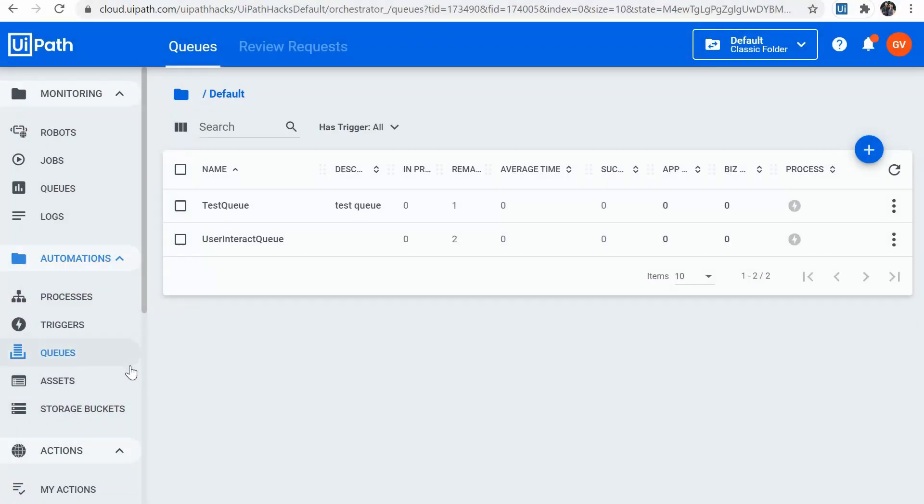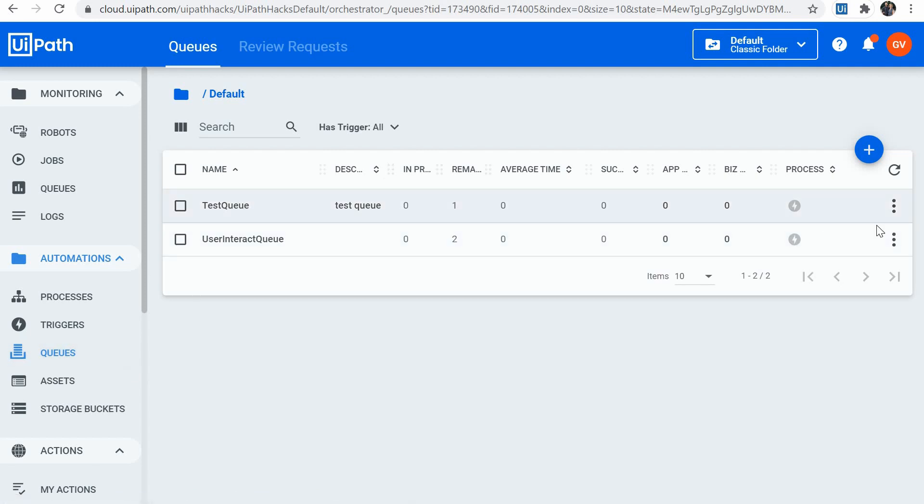And probably one of the most powerful new orchestrator features, although it's not very user-friendly, is editing a queue item. So we are now able to edit a queue item directly from orchestrator. Well, not exactly directly, as we cannot edit its field values directly in the orchestrator web screen.